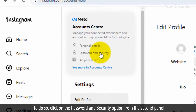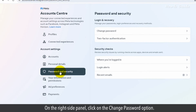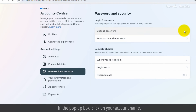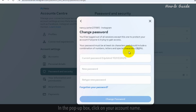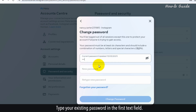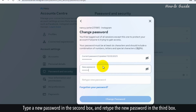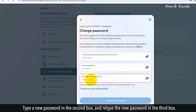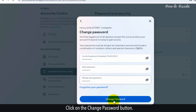To do so, click on the Password and Security option from the second panel, then click on Password and Security again. On the right side panel, click on the Change Password option. In the pop-up box, click on your account name. Type your existing password in the first text field, type a new password in the second box, and retype the new password in the third box. Click on the Change Password button.